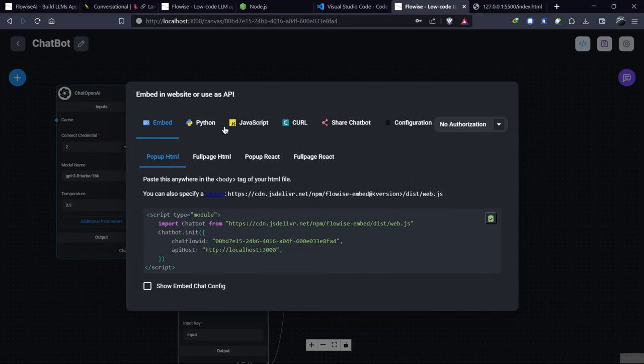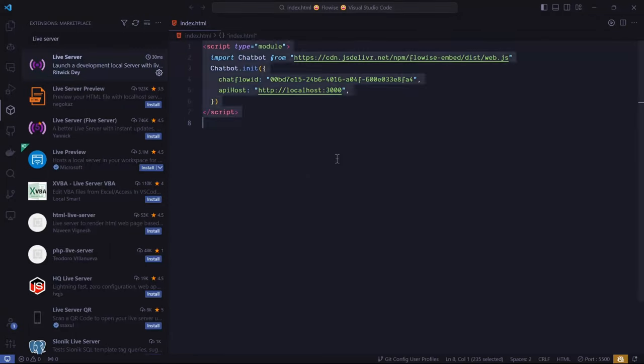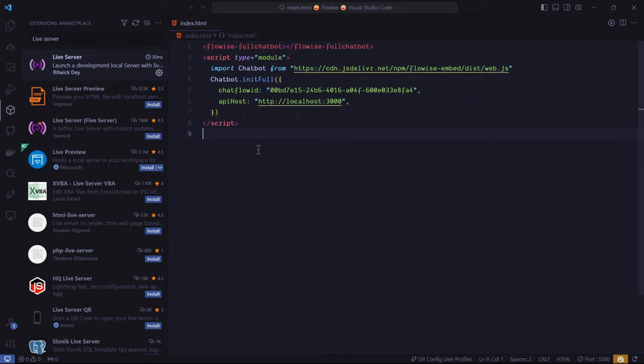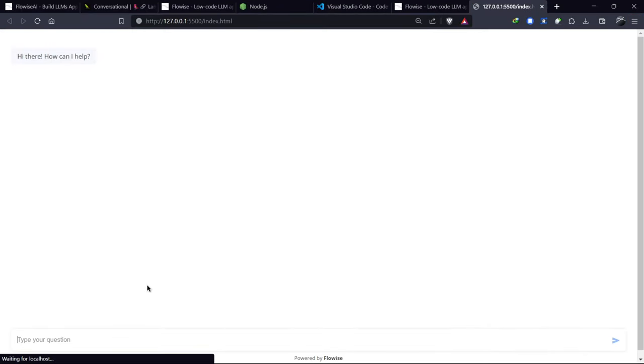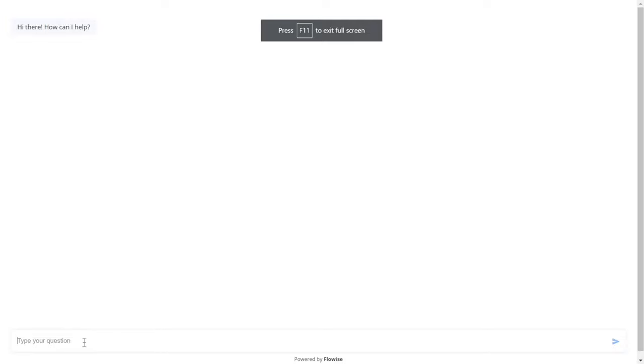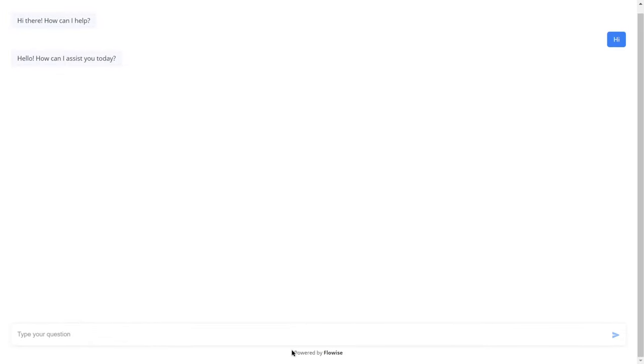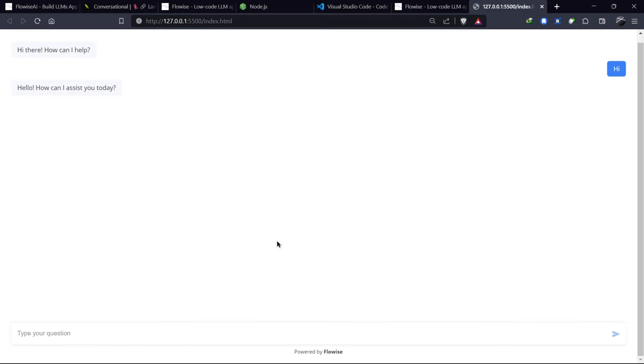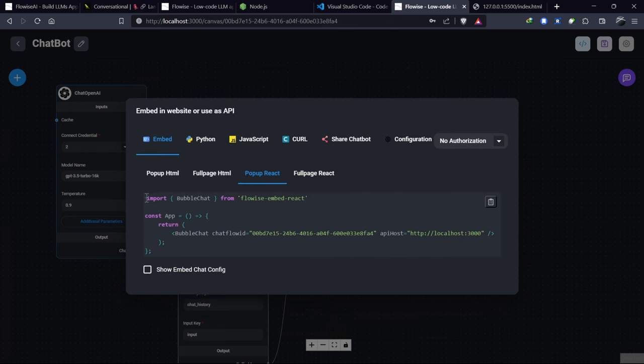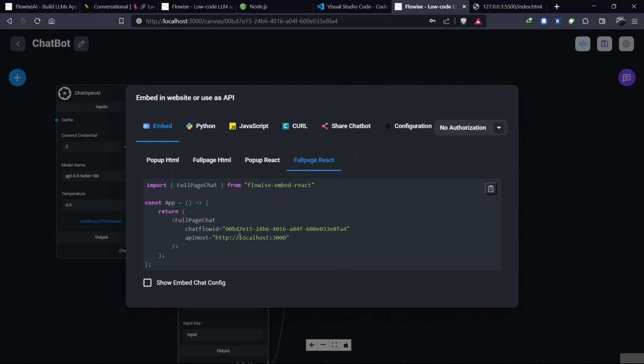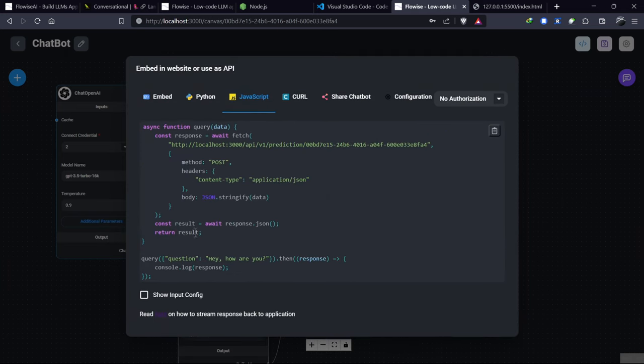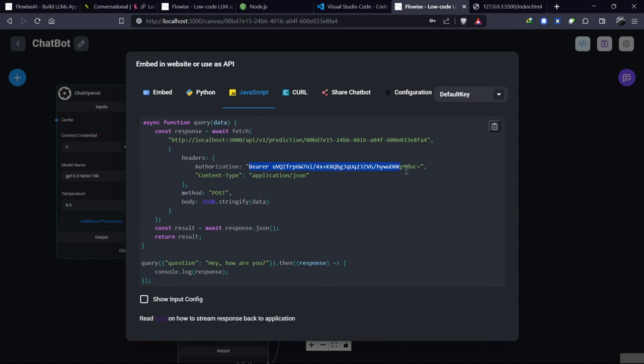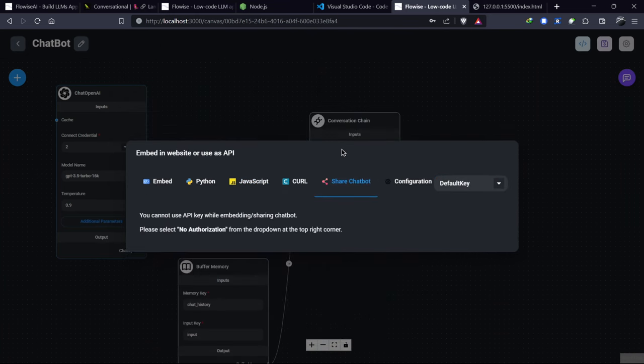We also have a full-page HTML chatbot. A React component, and Python code via JavaScript provided by FlowWise. We have a key for securing our API, a curl option, and a shared chatbot that we can share with the public.